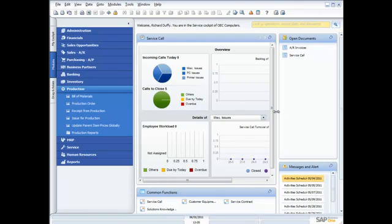Hi, my name's Richard Duffy. I am the SAP Business One Product Evangelist, and I'm part of the SAP Global Small and Midsize Enterprise team.